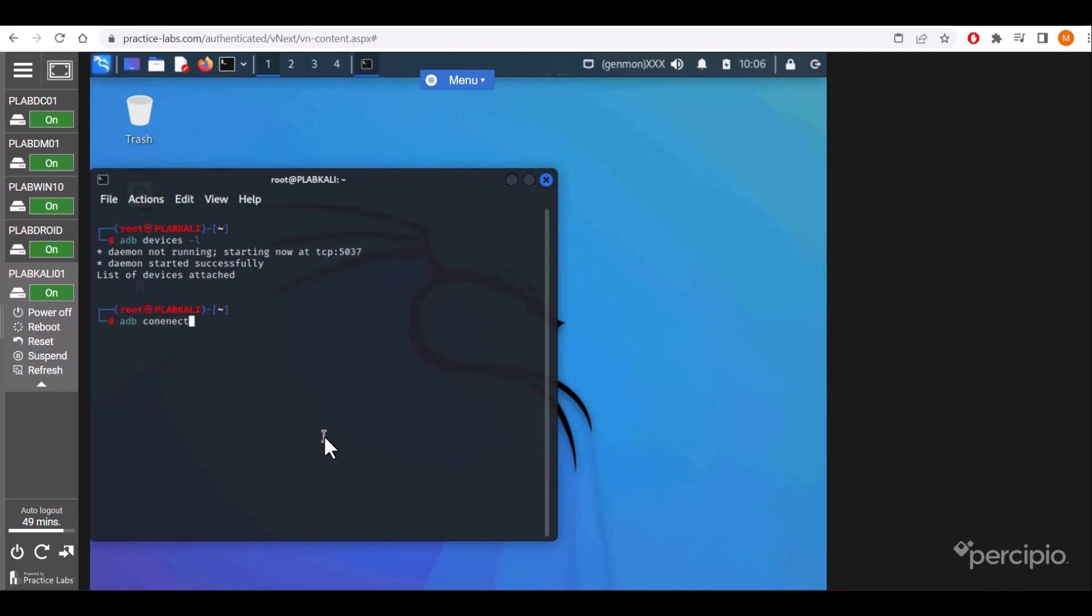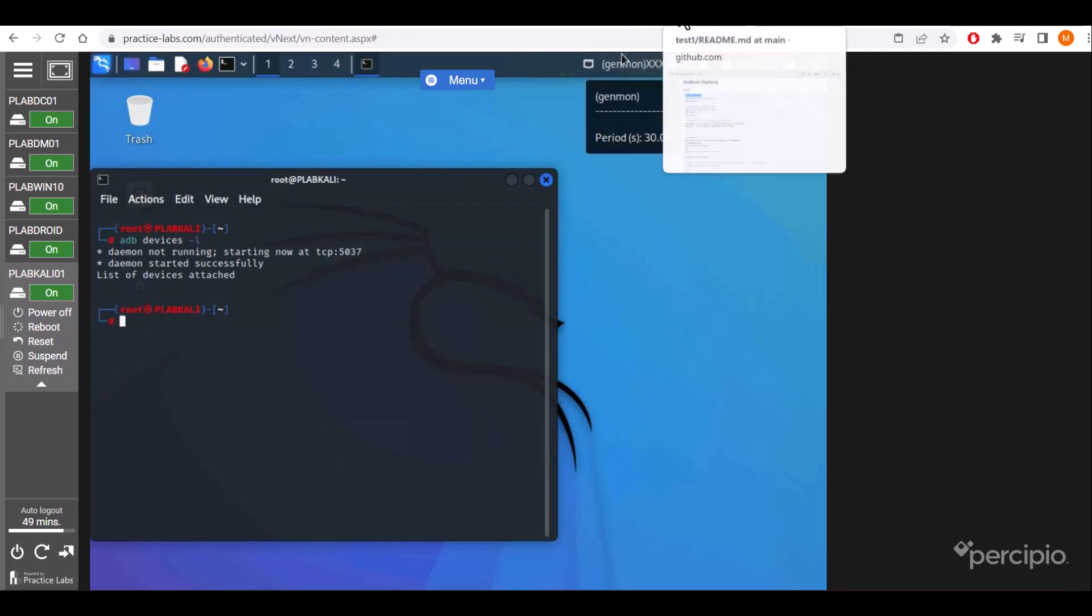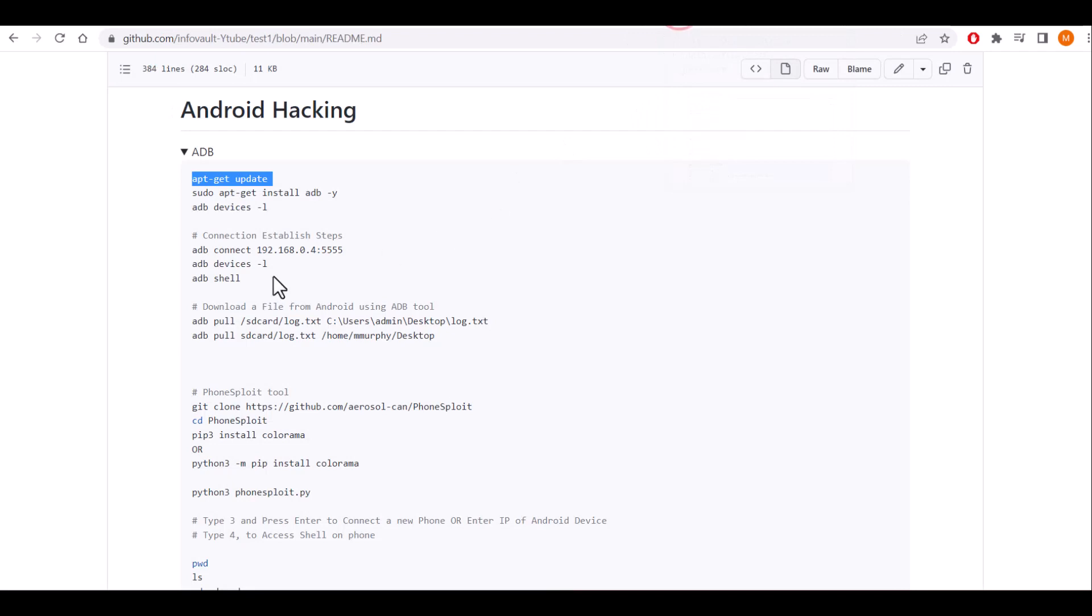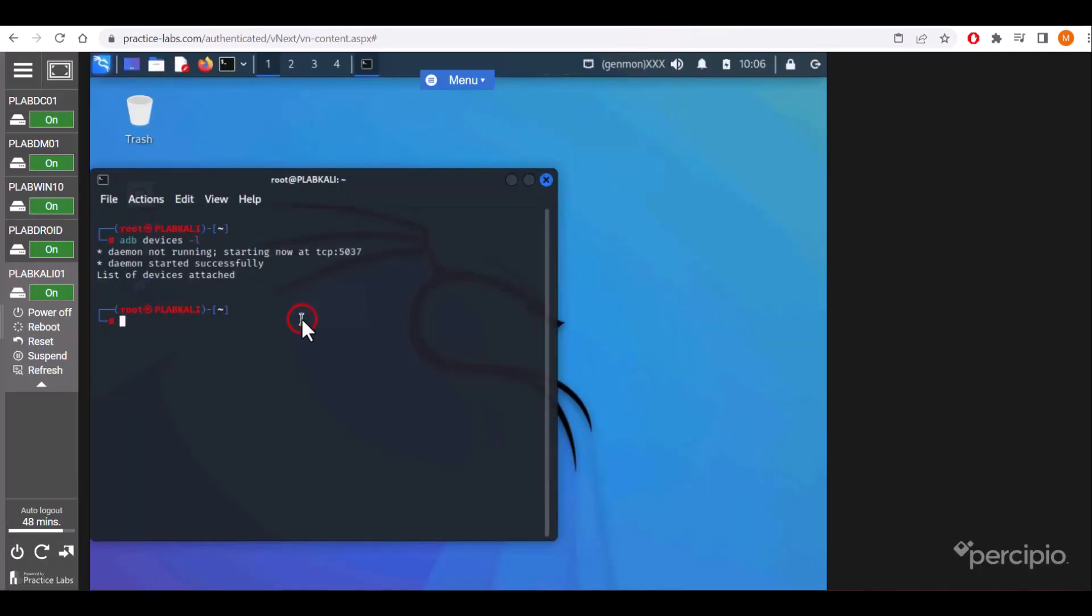We'll connect with IP address: adb connect, the IP address, and the port number. So adb connect...